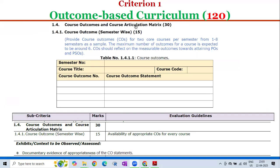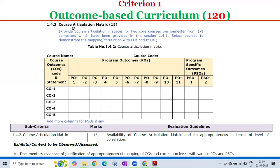Sub-criterion 1.4 — Course Outcomes and Course Articulation Matrix — carries 30 marks. Sub-criterion 1.4.1 — Course Outcomes Semester-wise — carries 15 marks. The evaluation guideline requires availability of appropriate course outcomes for every course in the program curriculum. Documentary evidence of appropriate course outcomes for every course shall be observed. Sub-criterion 1.4.2 — Course Articulation Matrix — carries 15 marks. The evaluation guidelines require availability of the course articulation matrix and its appropriateness in terms of level of correlation. Documentary evidence of justification of appropriateness of mapping of Course Outcomes and correlation levels with various program outcomes and program-specific outcomes shall be observed.